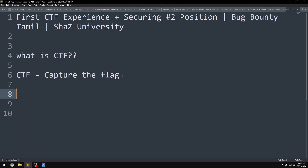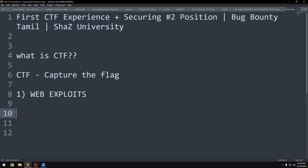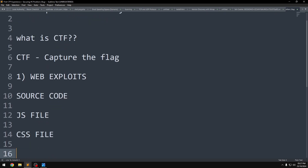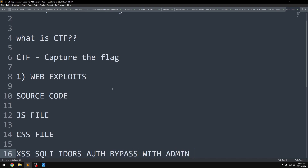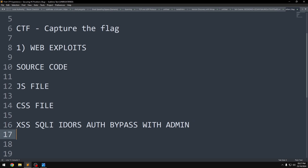First is Web Exploitation. Most of the flags can be hidden in the source code, a JS file, or a CSS file. If you are doing something like a normal bug bounty, techniques like Cross-Site Scripting, SQL Injection, IDORs, and Authentication Bypass with admin privileges are commonly used. JWT is also a very important part in web exploitation, especially in a first CTF experience.